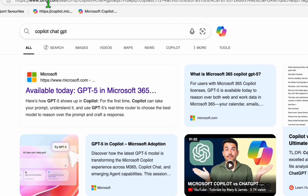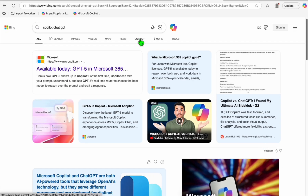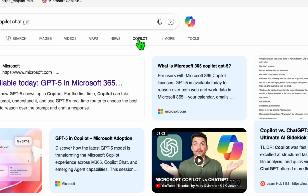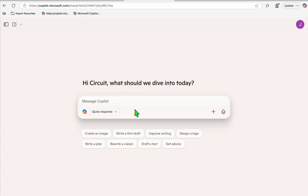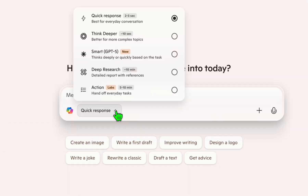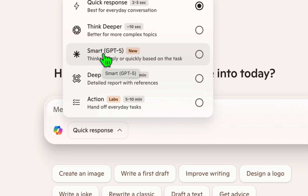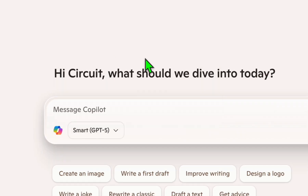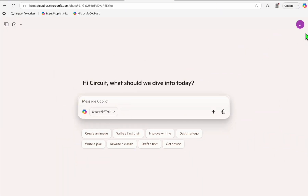You can also head over to bing.com and type in 'Copilot ChatGPT' and click the Copilot link. Once you have this, select the 'Smart GPT-5' option. You'll need to sign in with your Google account, which becomes your Microsoft account, to access Smart GPT-5.